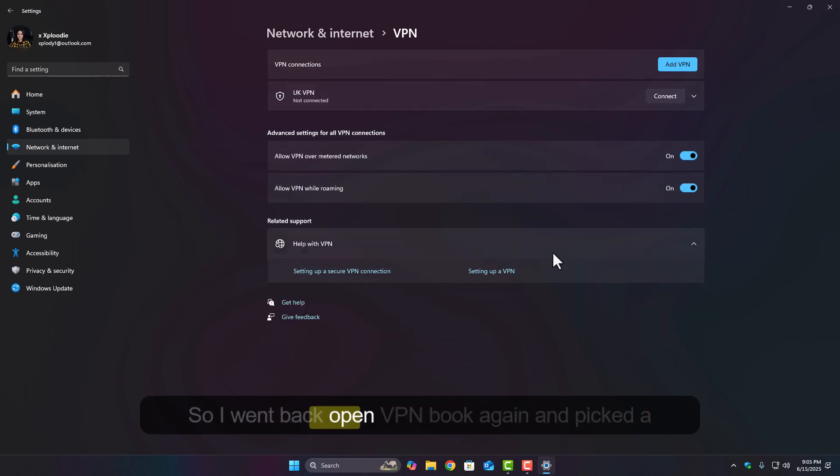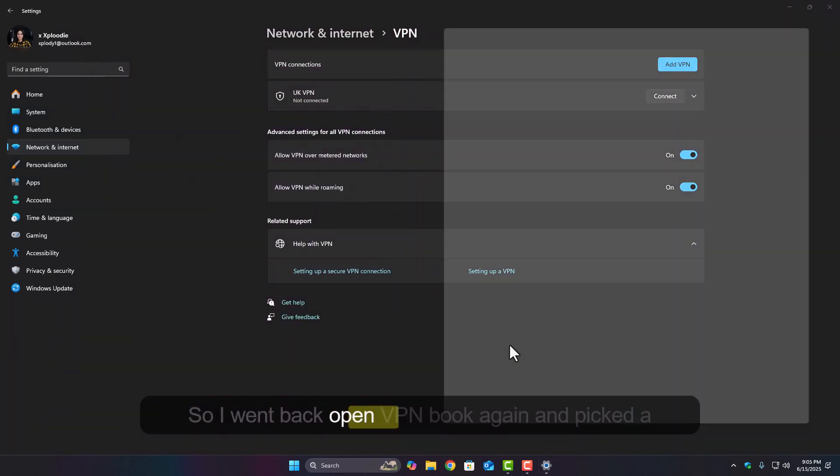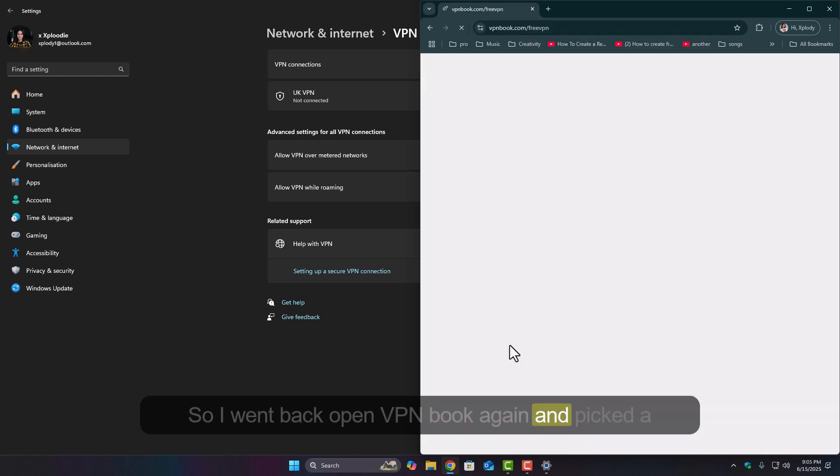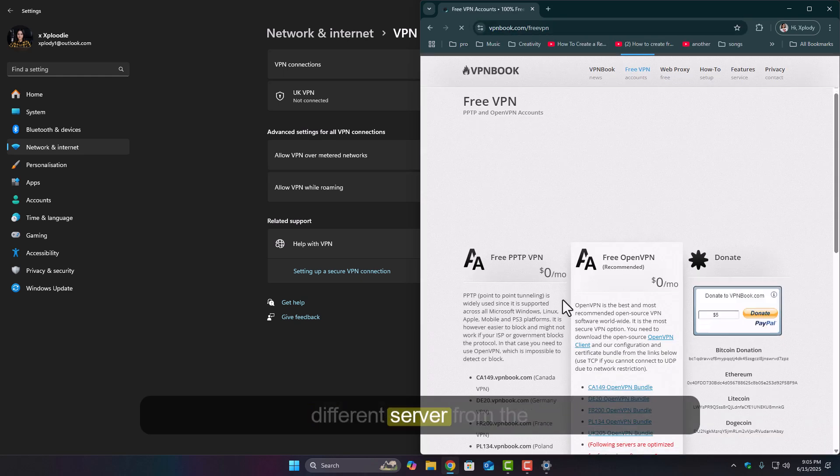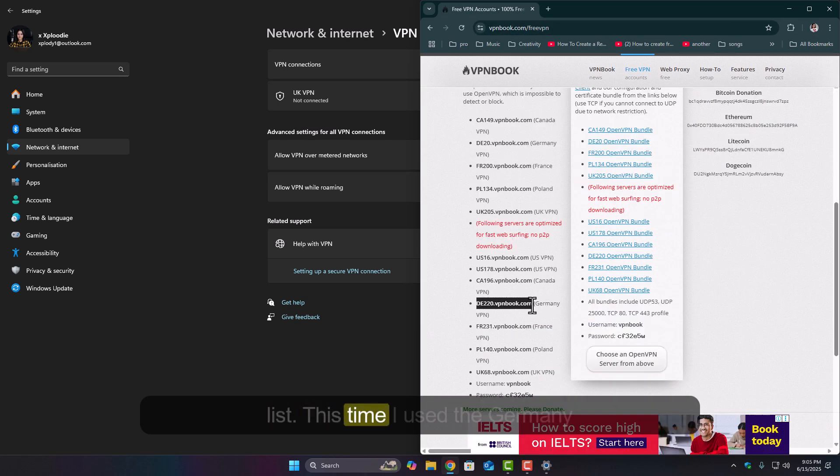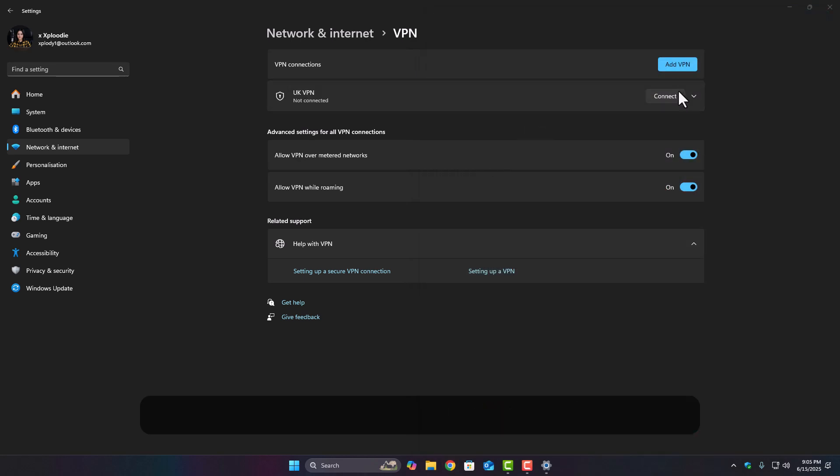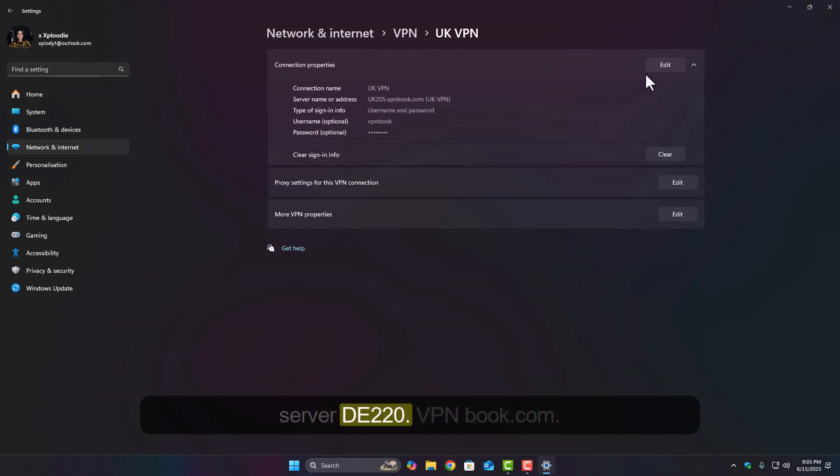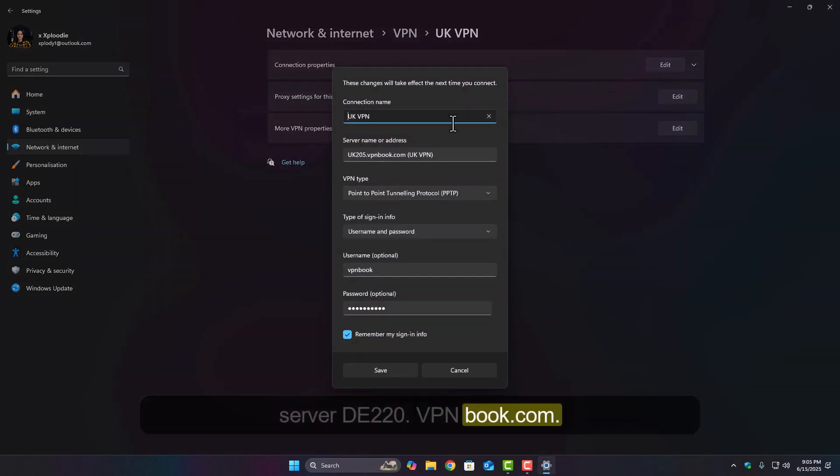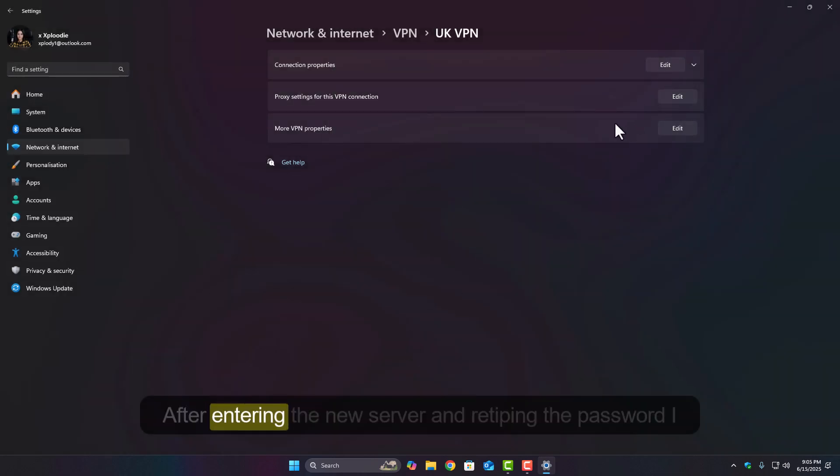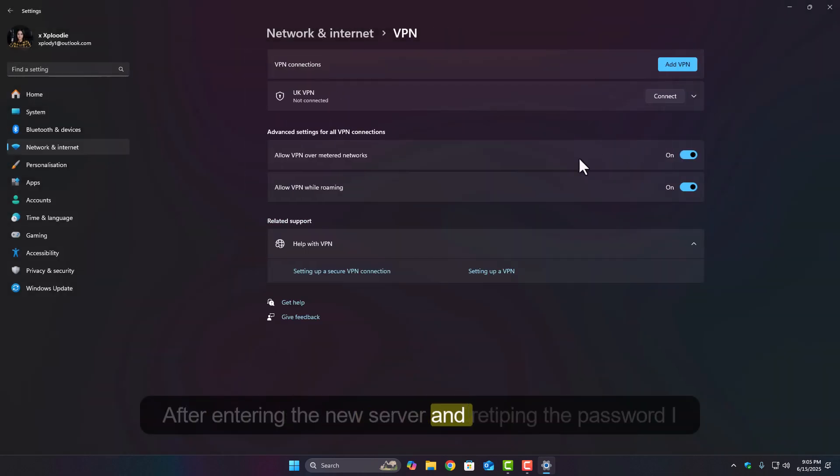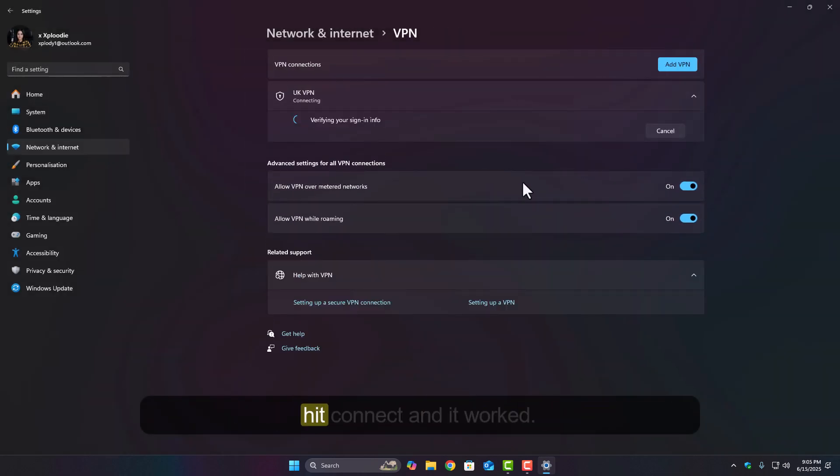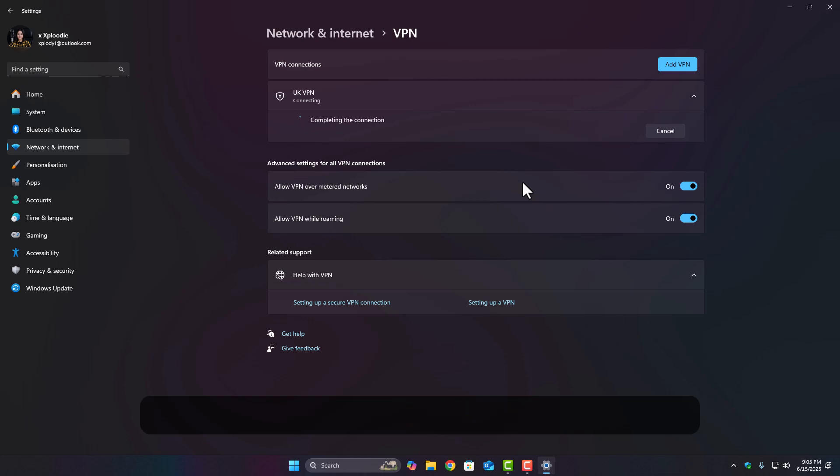So I went back, open VPN book again, and picked a different server from the list. This time, I used the Germany server, DE220.vpnbook.com. After entering the new server and retyping the password, I hit connect and it worked.